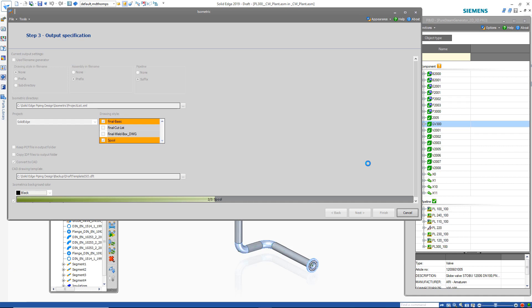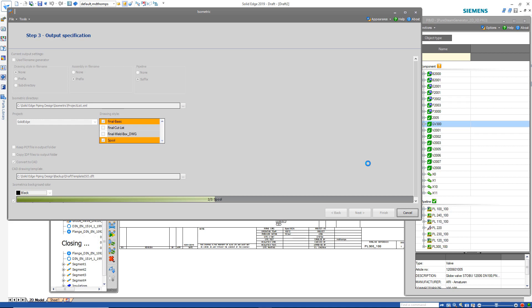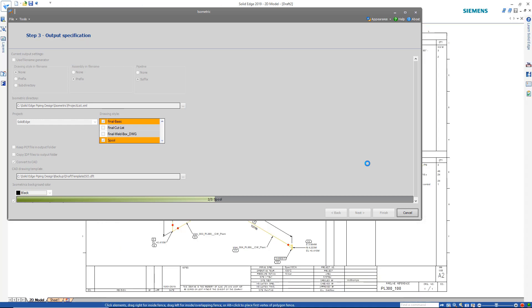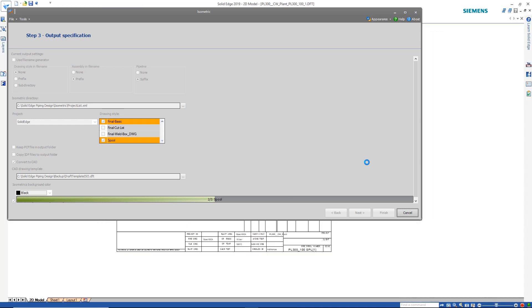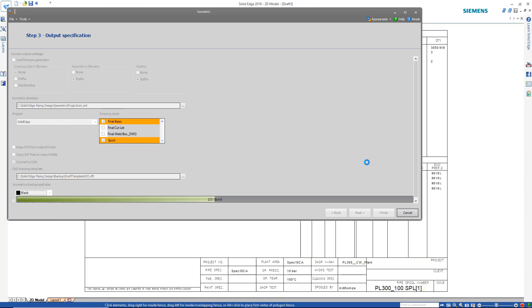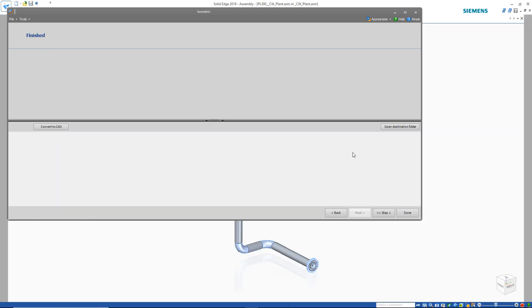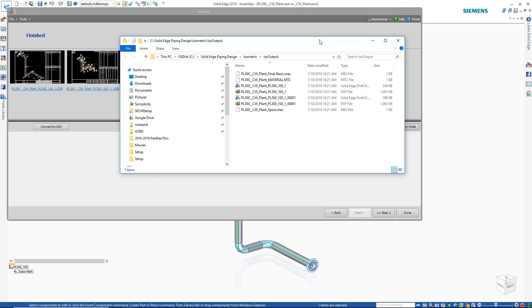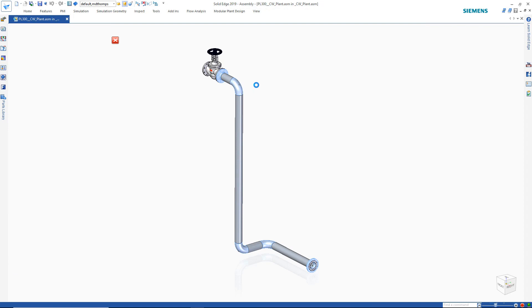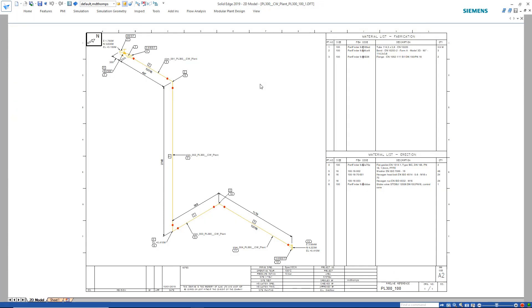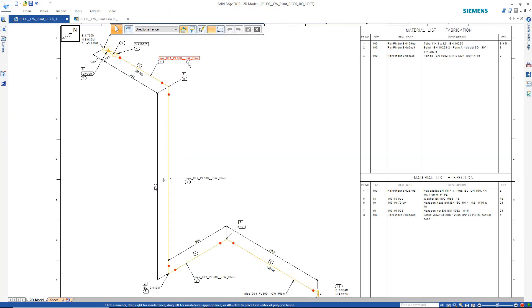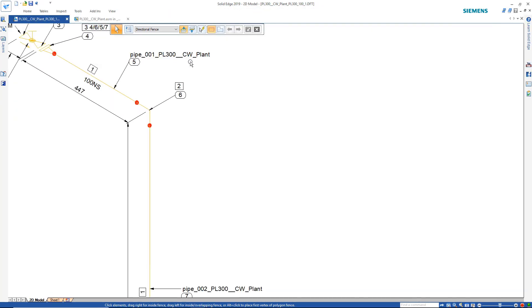The interface offers several different options, but the final result in this particular case is a Solid Edge draft file that contains all the appropriate information required for the manufacturing of this pipeline. So all we have to do is go to that area where those draft files exist and open them up to take a look.